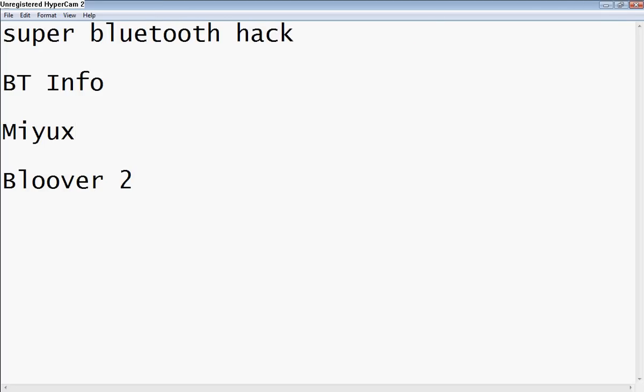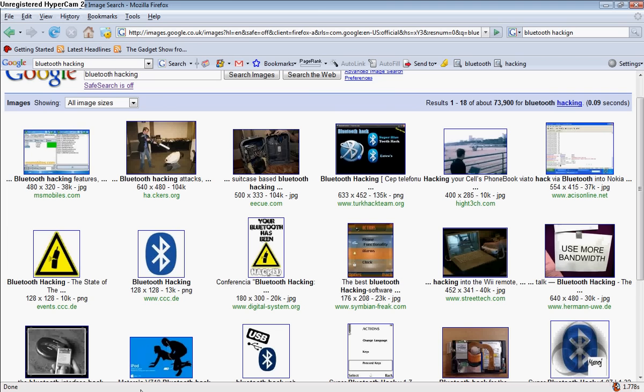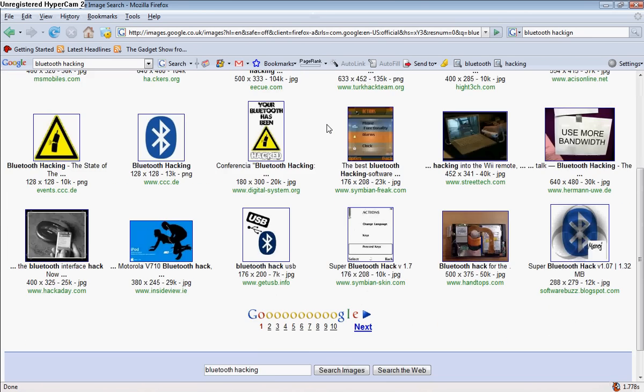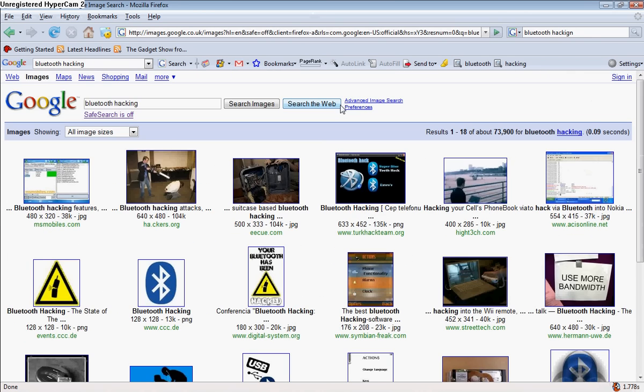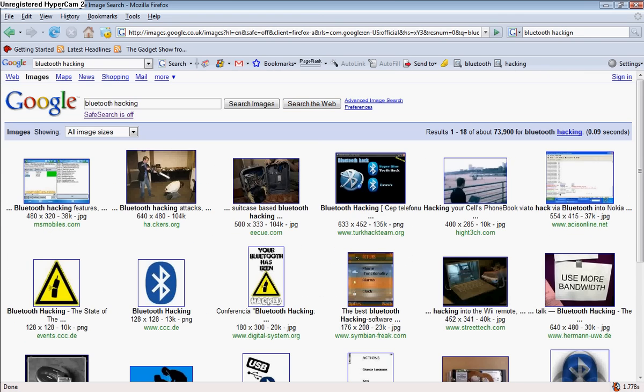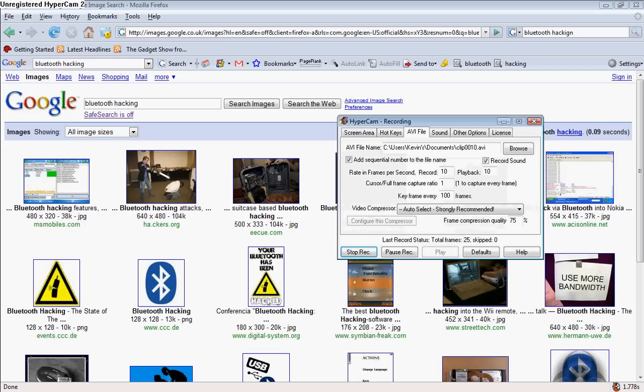So just go onto Google, download these software hacks, and use caution. I will not be accountable for anything you do with your phone. Thank you!